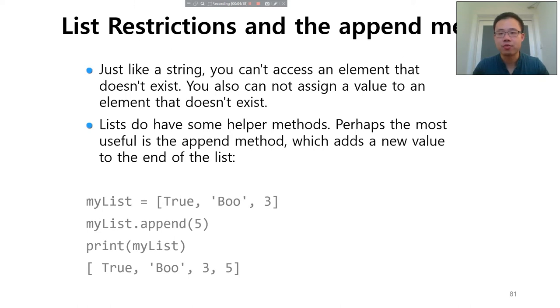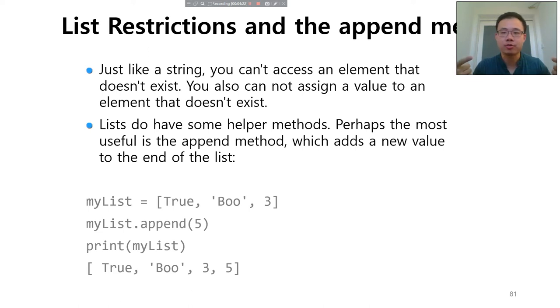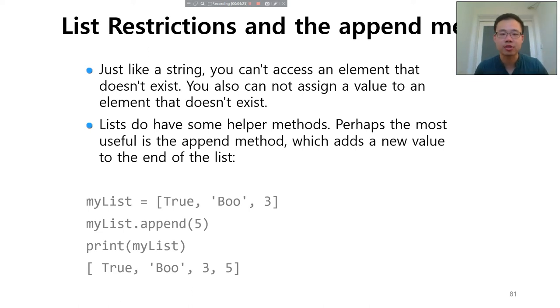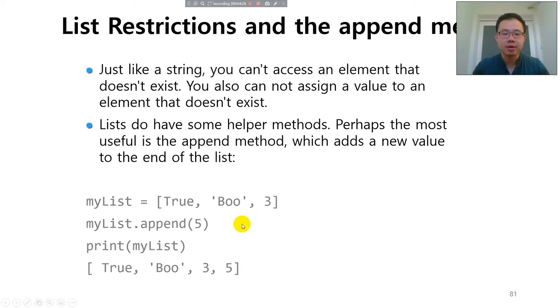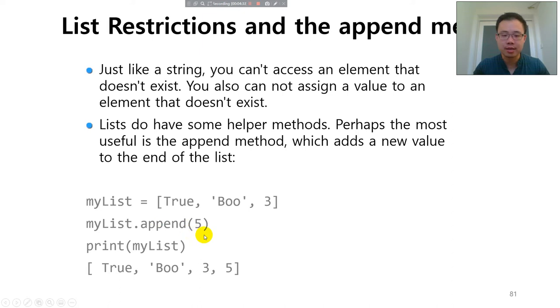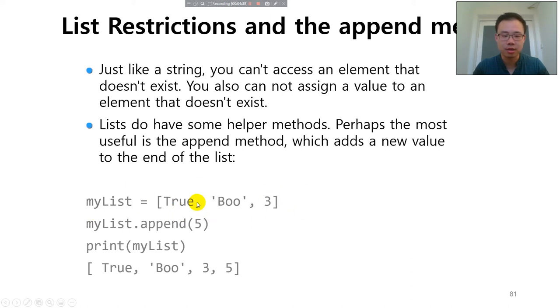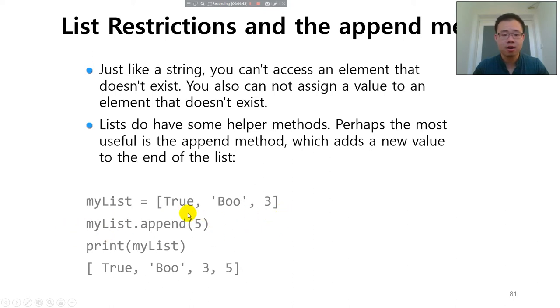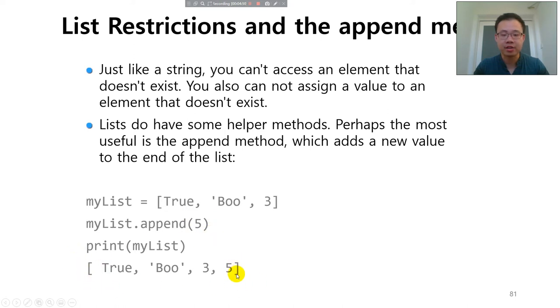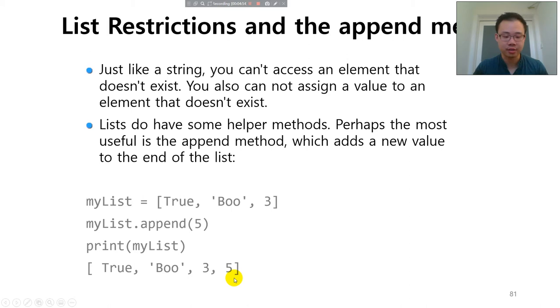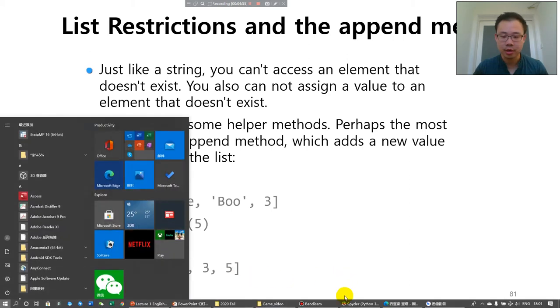If you use a plus operator, then combine two strings together to get the new string. That is a new string, not the previous string. But here for the list, you can simply extend or append the new element. For example, if you have a my list that goes to like this, this three elements. And you append another element, five. And you print it out, you will find that five is appended at the end of the list.